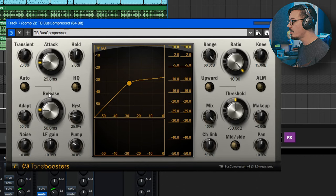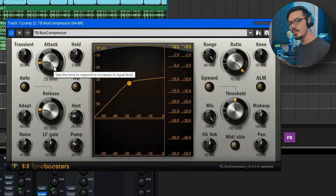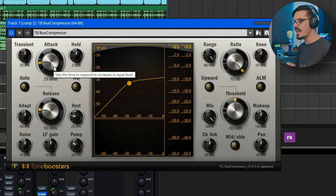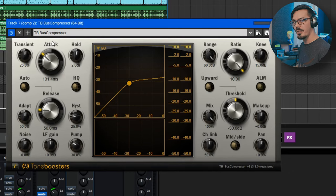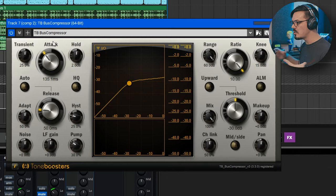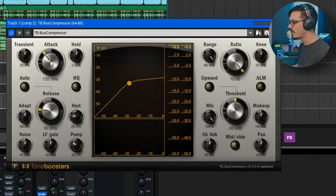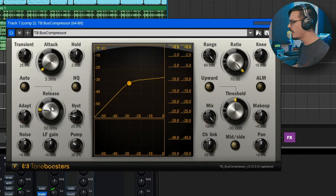We can drop the attack down. Keep in mind the attack is going to control the amount of snappiness. So if you want things to be a bit more punchy, have a slower attack. But if you want things just to be super aggressive and squashed, drop that way, way down.